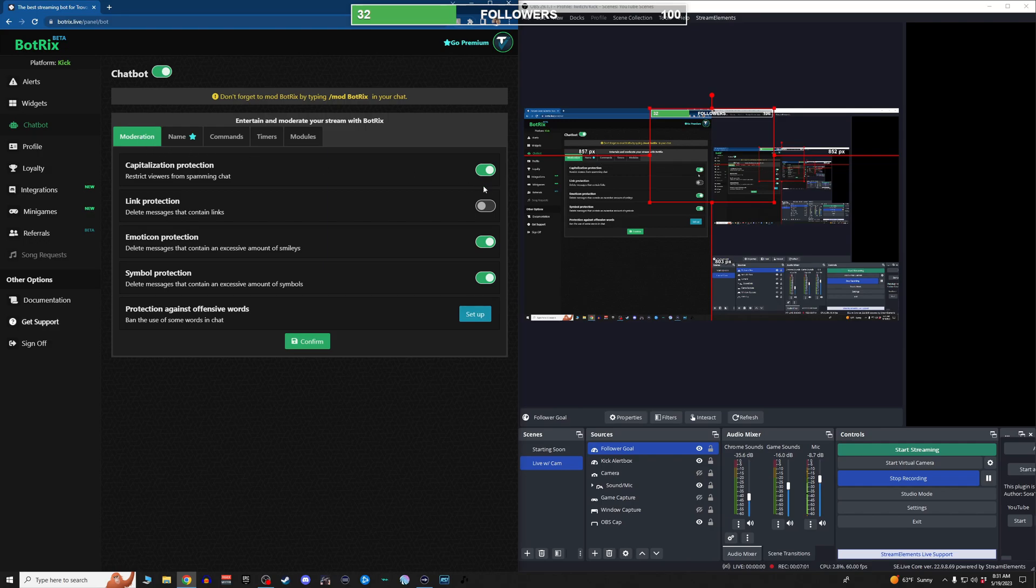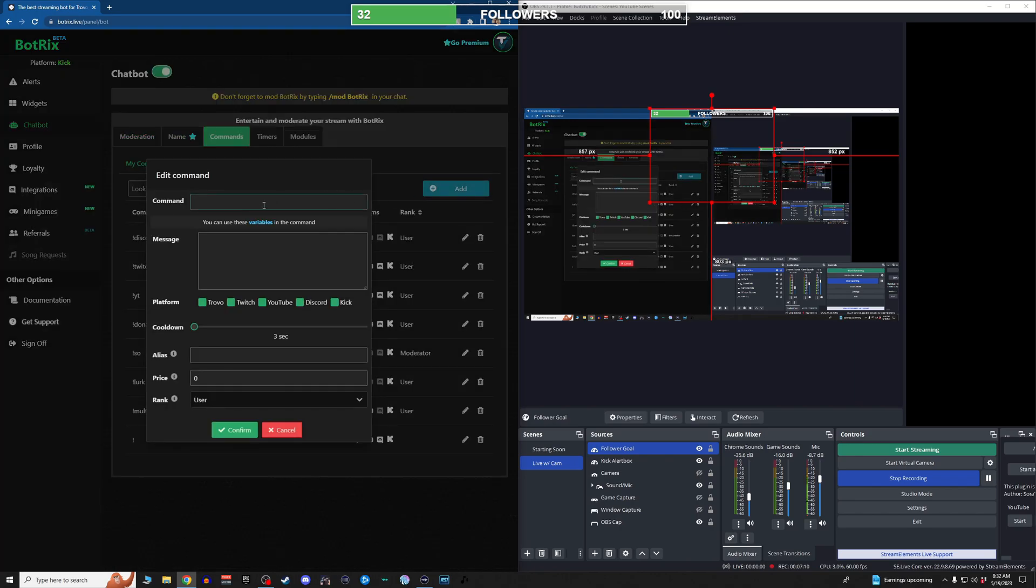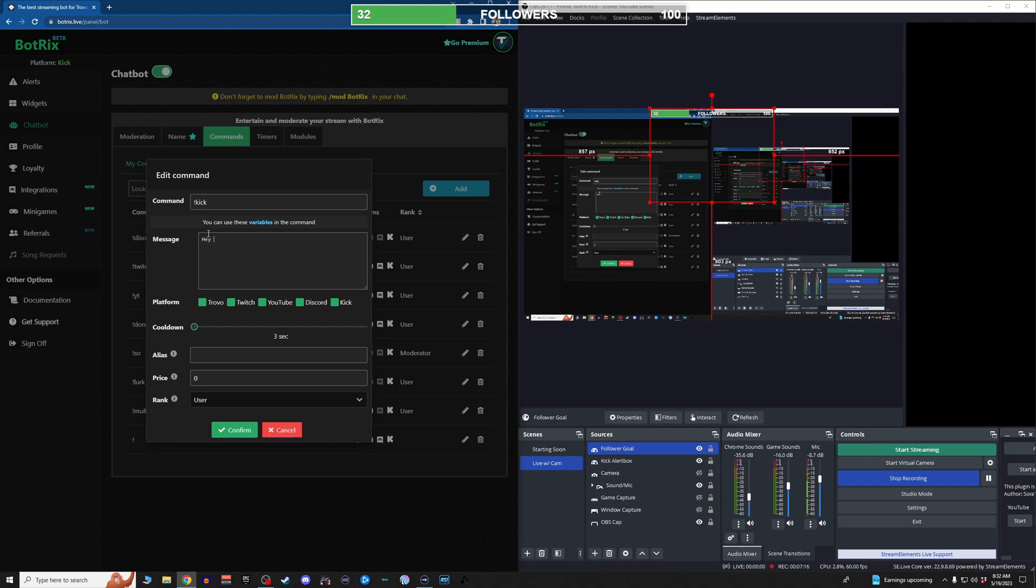But moderation, you can turn on link protection, emoticon protection, symbol protection, all those things there. Set up different commands. If you want to set up a command, it's real simple. You just type in the command, exclamation point, kick.